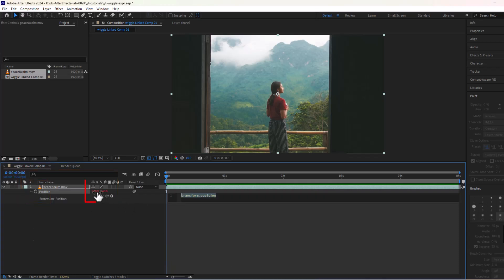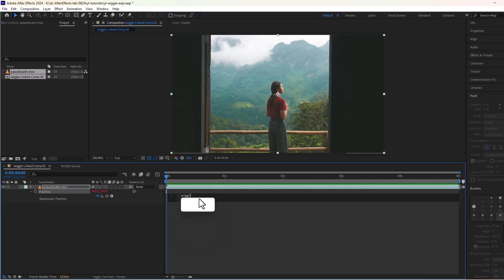Our position values have now changed from blue to red. We also have this code window in our timeline. Delete this line and write our own wiggle expression.